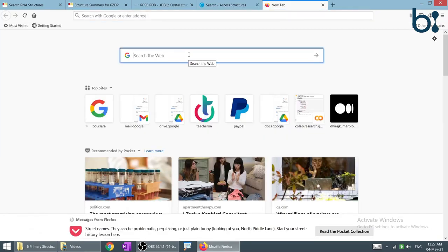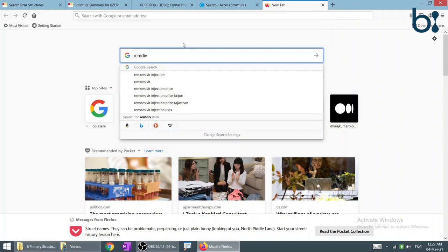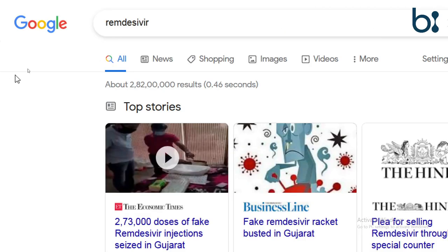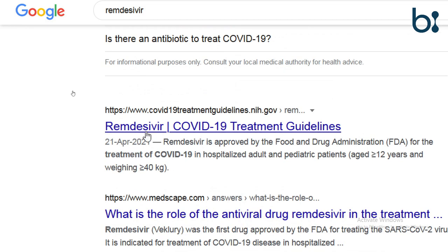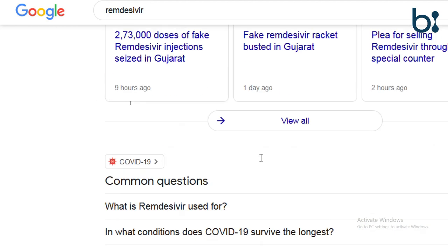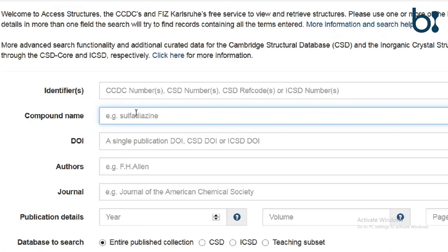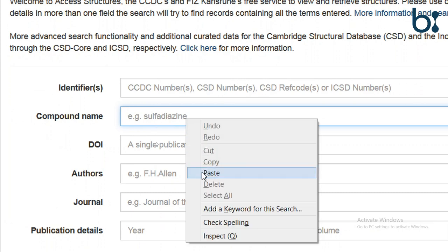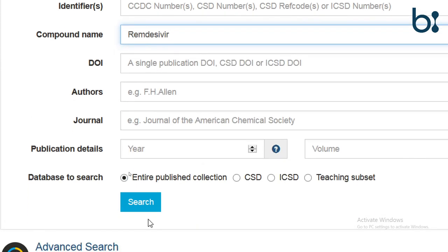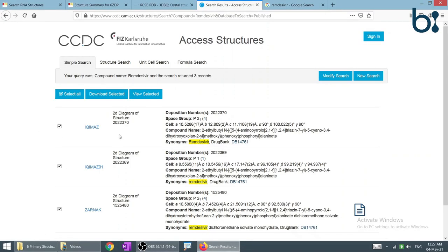It is COVID time, and we can search for the Remdesivir structure. We will generally select and paste the compound name, then search. Several results are given.